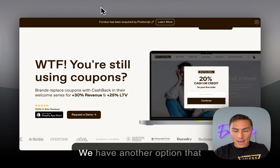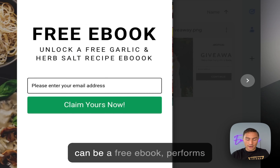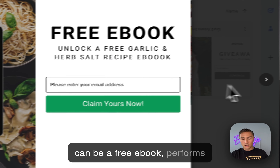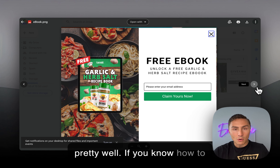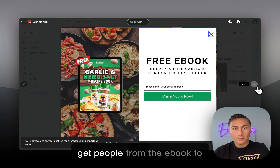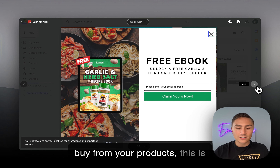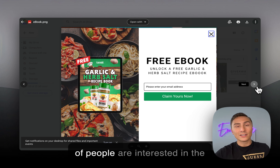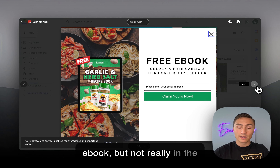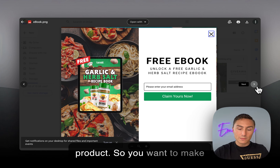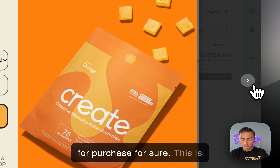Another option is a free e-book, which performs pretty well — if you know how to convert e-book readers into buyers. A lot of people are interested in the e-book but not necessarily in the product, so make sure your e-book is optimized to drive purchases.